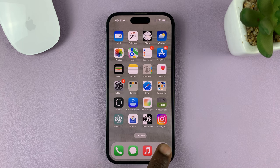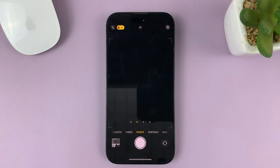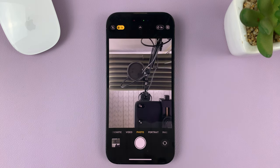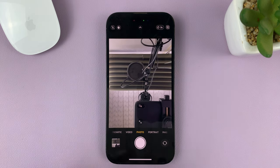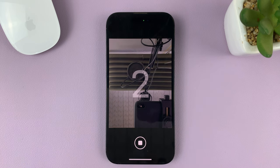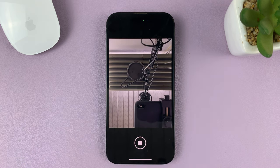So go to the camera app. And if you have a timer enabled, then anytime you press the shutter button, it's going to go through the timer depending on how much time has been set before it eventually takes the photo.